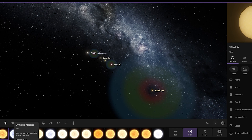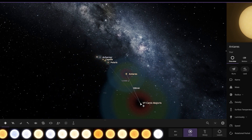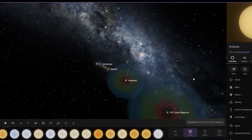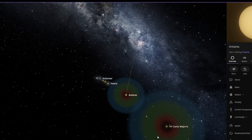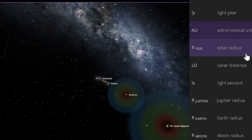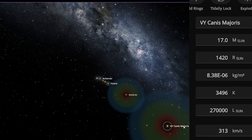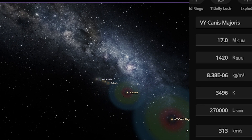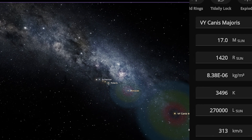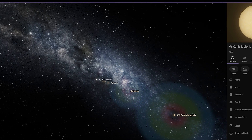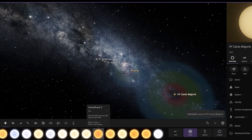UY Canis Majoris — just look at this star here. This is a really, really big star. The radius of this star is 1,420 times larger than our own Sun.